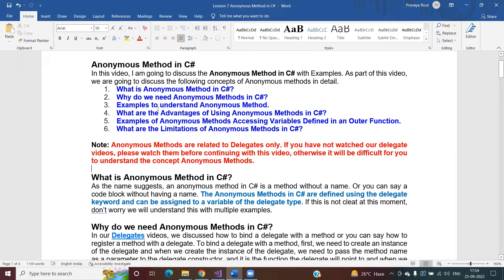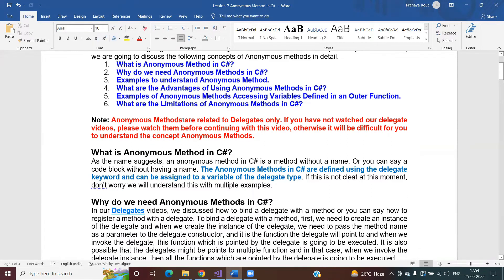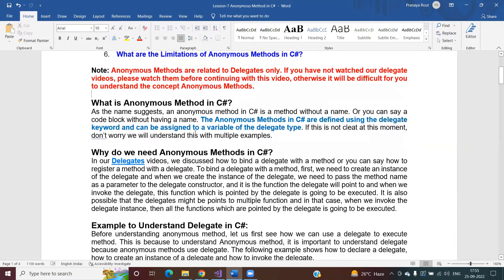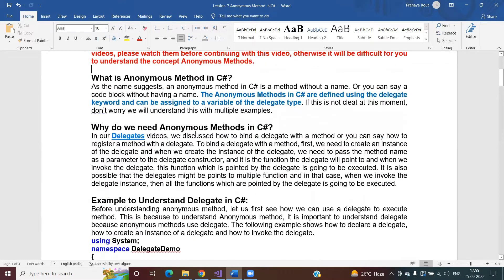Before proceeding, please note that anonymous methods are related to delegates only. If you have not watched our delegate videos, please watch them first. If you have no idea what delegates are, it will be very difficult to understand anonymous methods. So delegates are the prerequisites for this video.